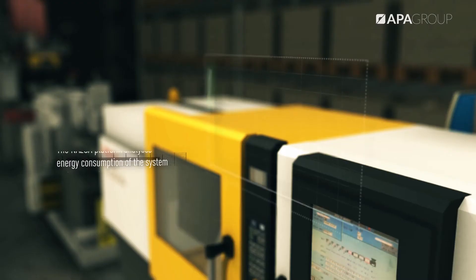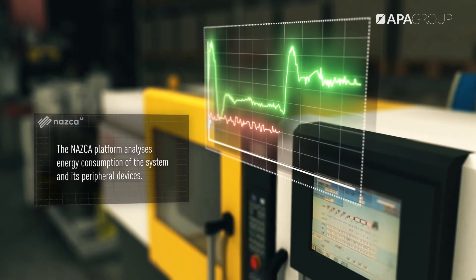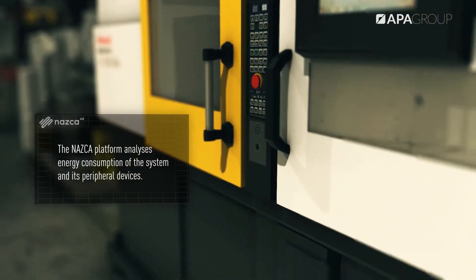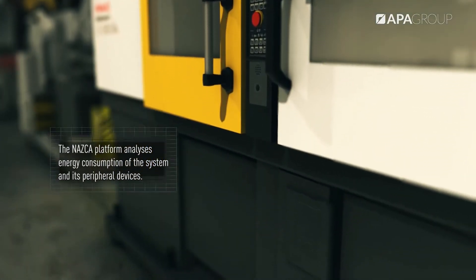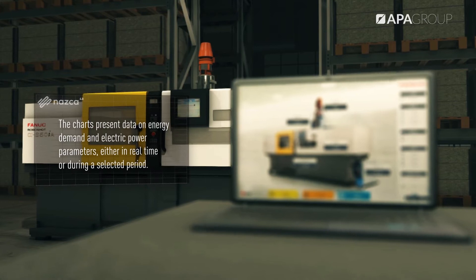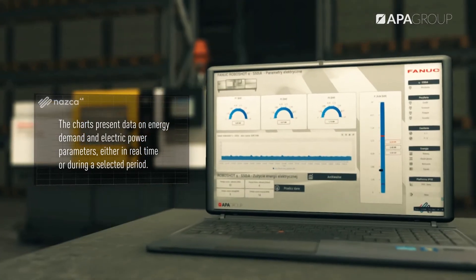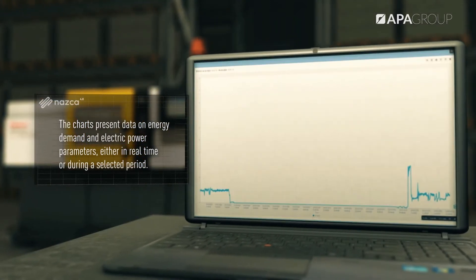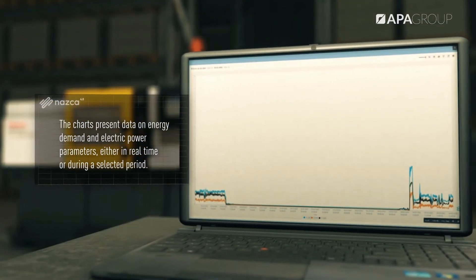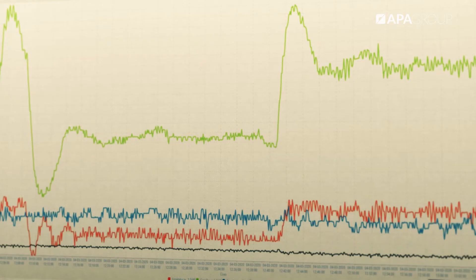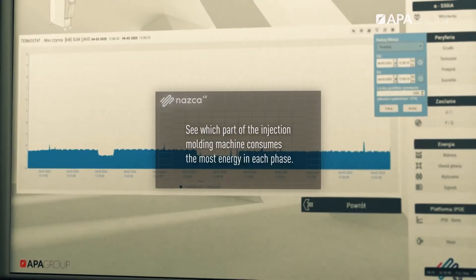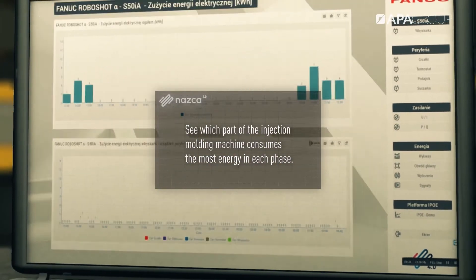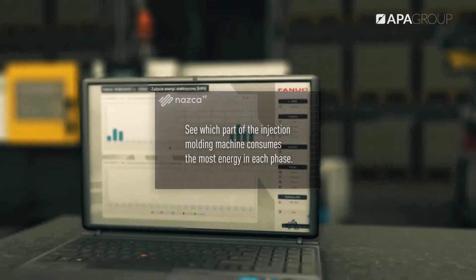The NASCA platform analyzes energy consumption of the system and its peripheral devices. The charts present data on energy demand and electric power parameters, either in real time or during a selected period. See which part of the injection molding machine consumes the most energy in each phase.